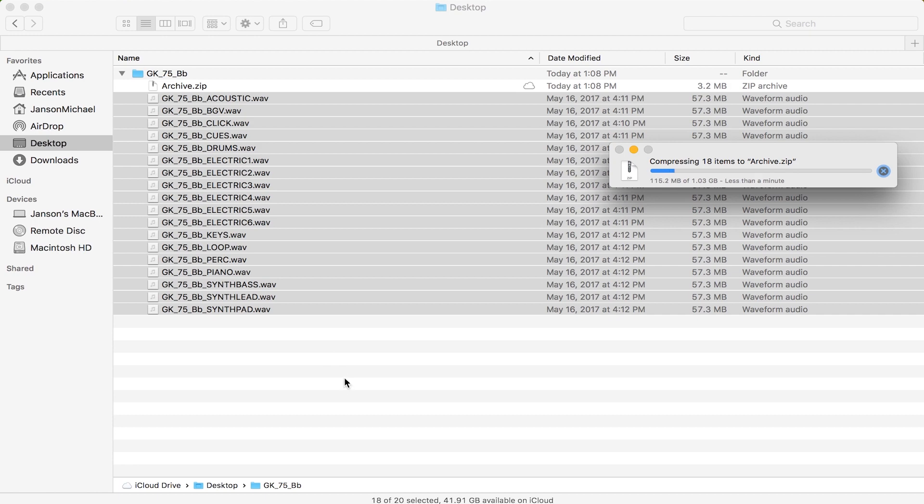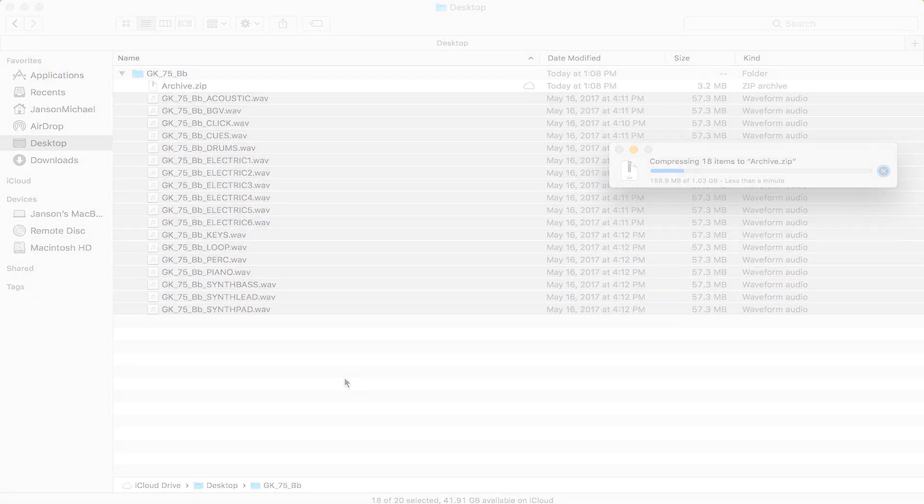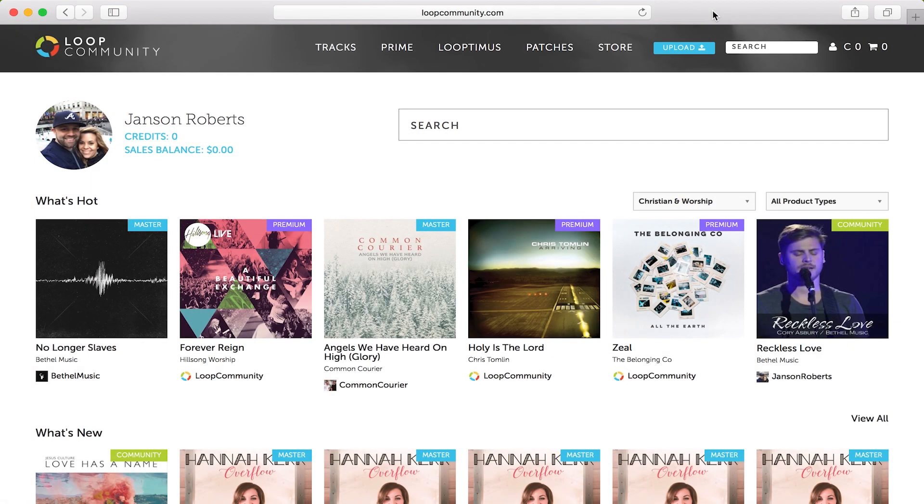As soon as the zip file is done, we're going to use this file to upload on the website. Now that the file is done, we're going to head over to loopcommunity.com.